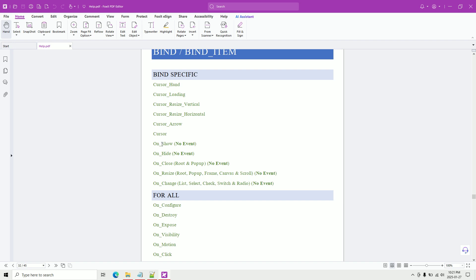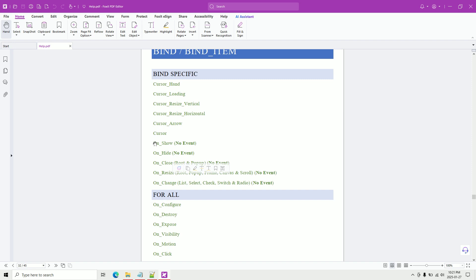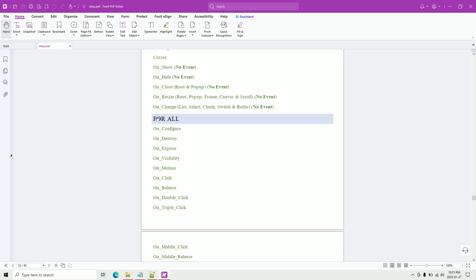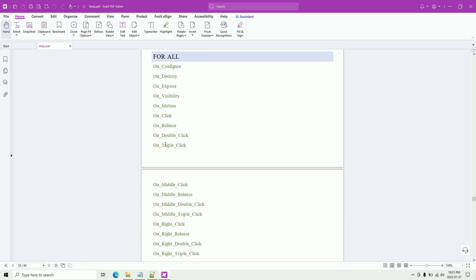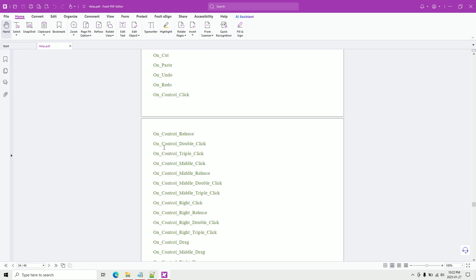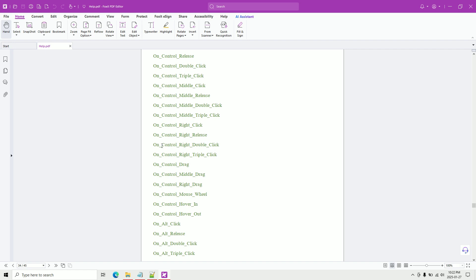There are also bind-specific functions like on show, on hide, on close, and on resize. Some are specific to certain widgets — for example, on change works for select and switch widgets, triggering when you click a switch. Events like on click, on release, on double click, on triple click, on drag, on middle drag, right drag, hover, hover in, and hover out work on both widgets and canvas items, letting you create the application interactions you need.